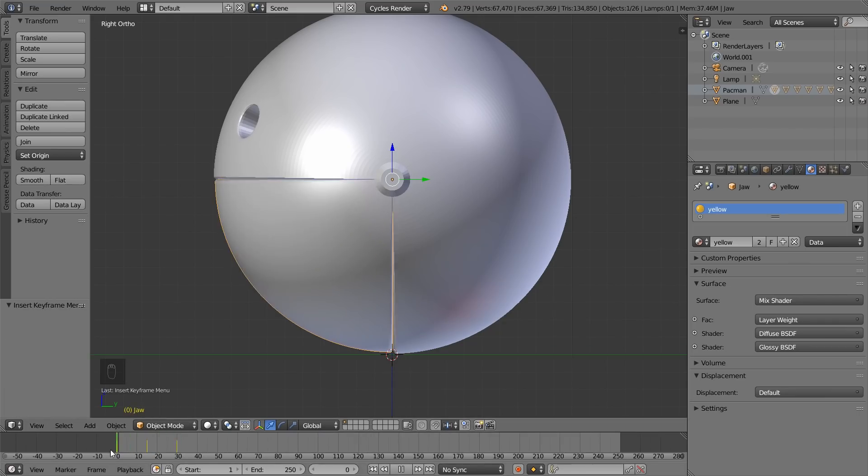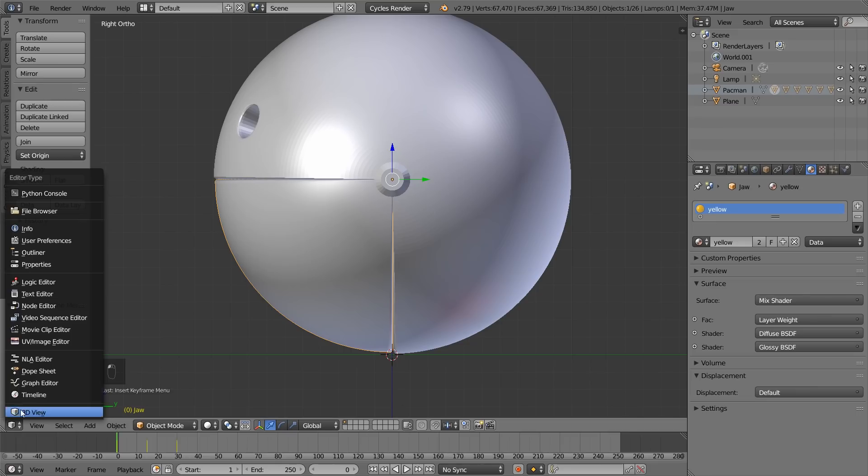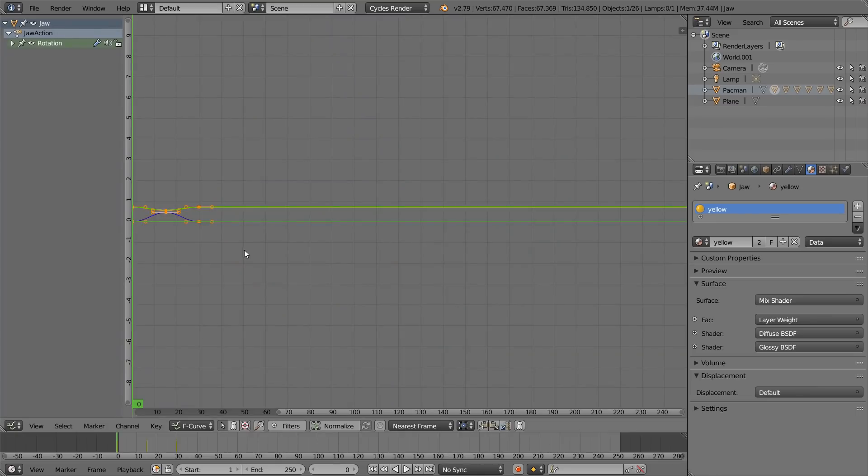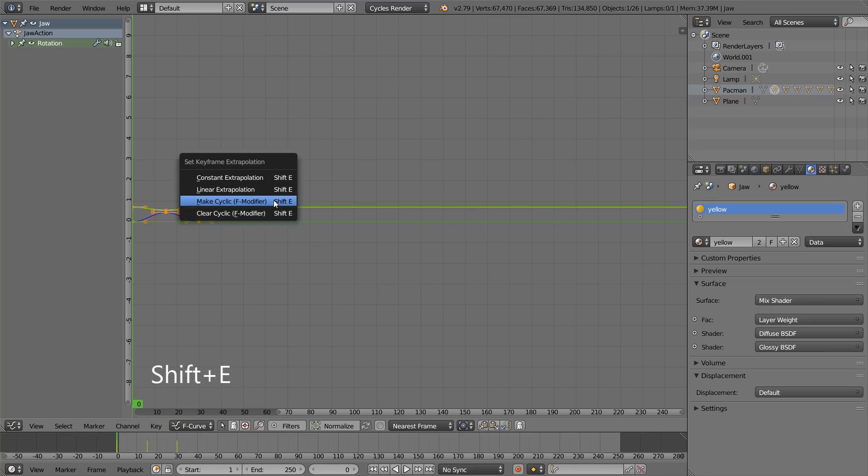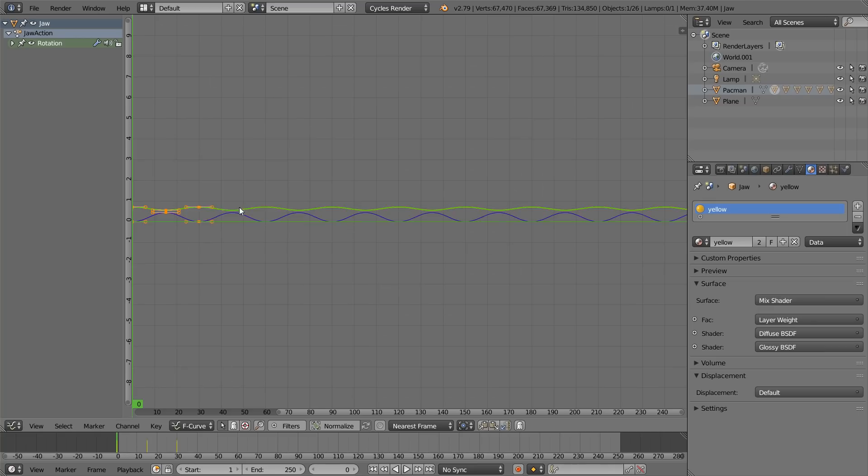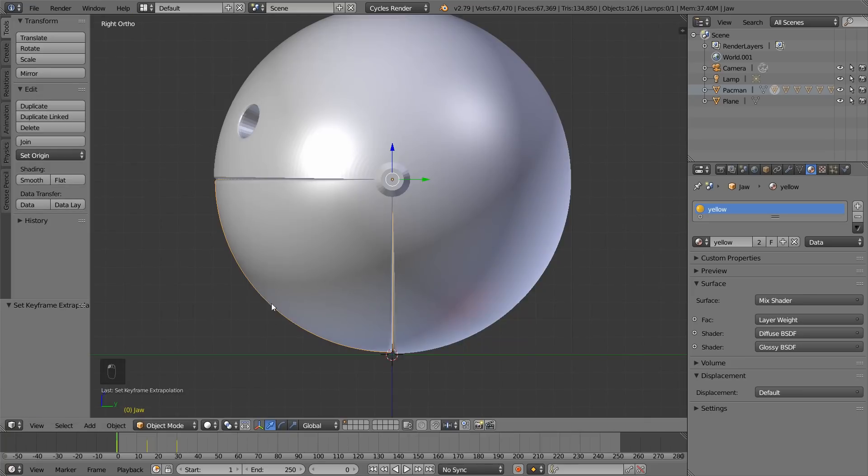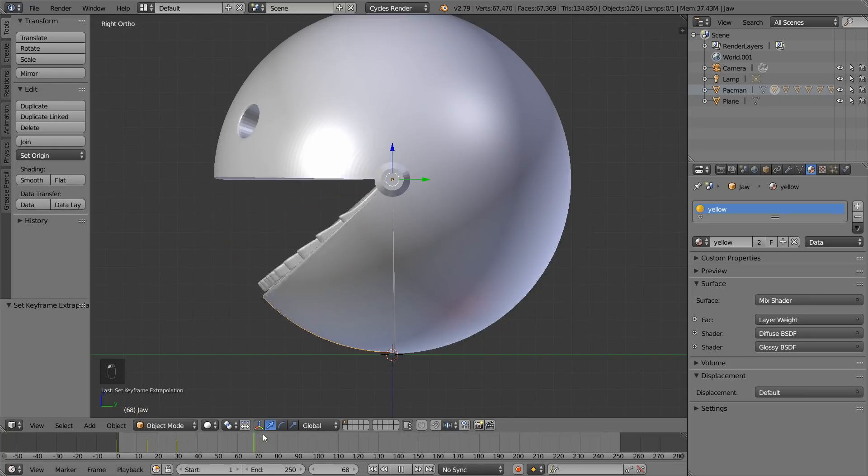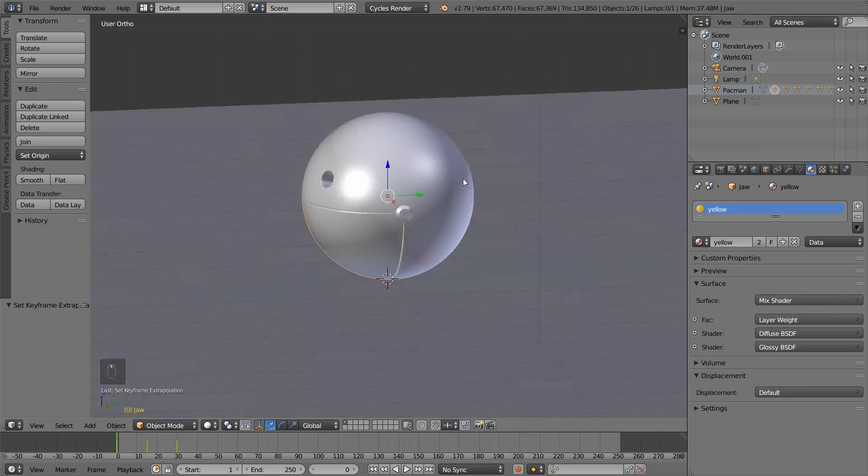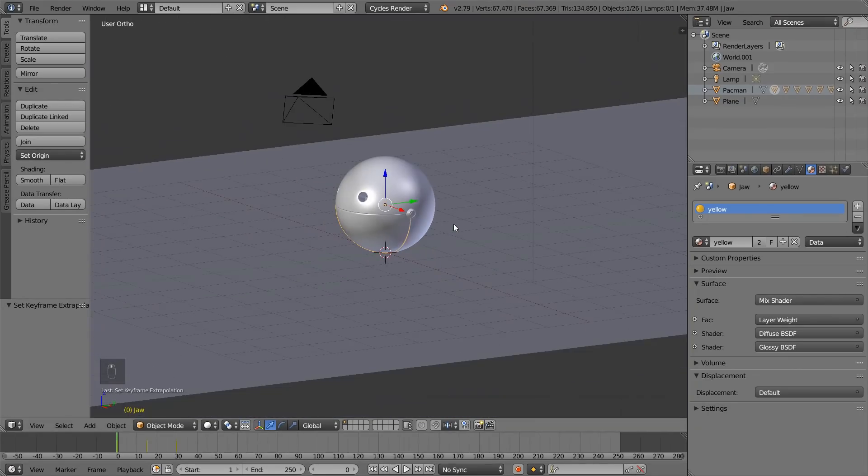So, yeah, you just animated its jaw. But now what you want to do is loop it so that it keeps on going by itself. Press this button. Click on graph editor. Here, hit A twice to make sure that everything is selected. And then you want to press Shift E and then click make cyclic. So that just copies the same keyframes and loops the whole thing. Back into 3D view. And let's see what we have here. It loops perfectly fine.